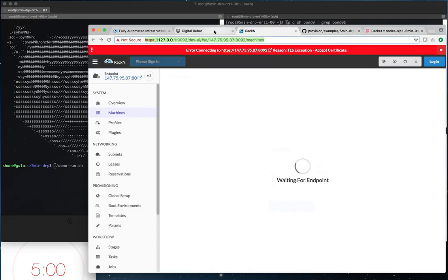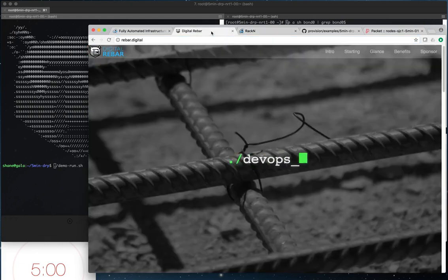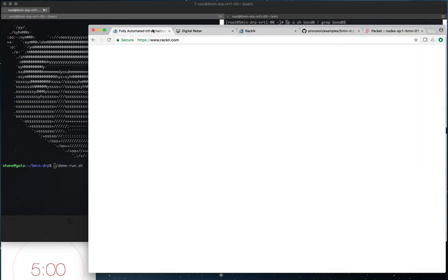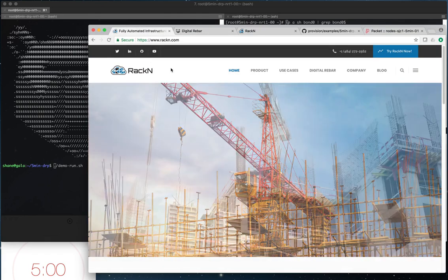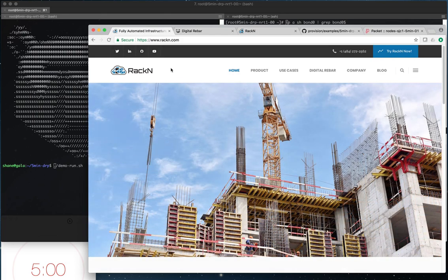We're also going to demonstrate the UI which at the moment is not actually talking to anything, and we'll show a little bit about the new RackN UI that manages the Digital Rebar Provision service. For future reference you can find more information on Rebar at rebar.digital and more information about RackN which sponsors this open source project at RackN.com.